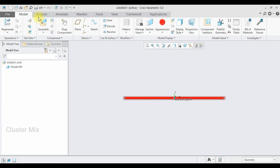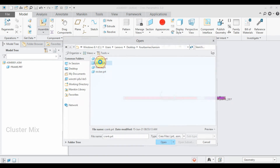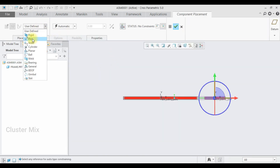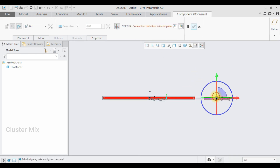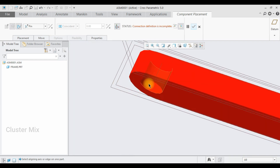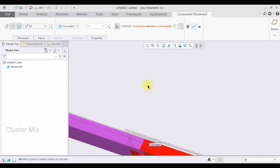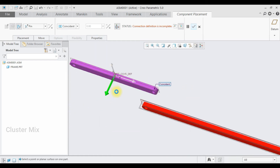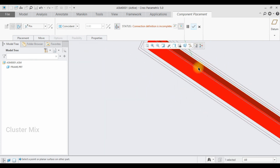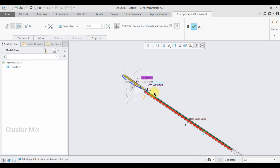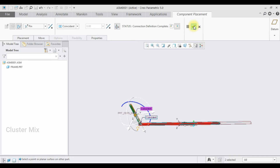I select the assemble command again and import the crank part, which is the rotating part. I set this as a pin mechanism, which is a rotary mechanism. Then I select this axis with the axis of the crank, arrange the translation motion by selecting the face of the crank and the face of the frame. My connection definition is completed and I give a check mark.